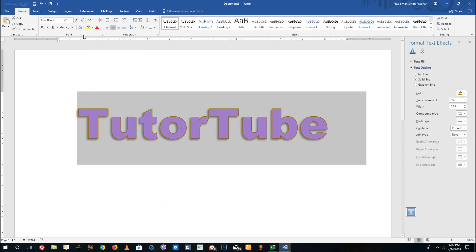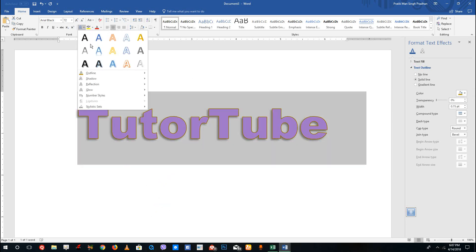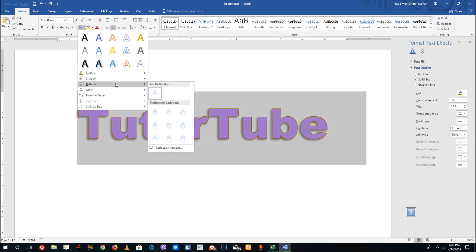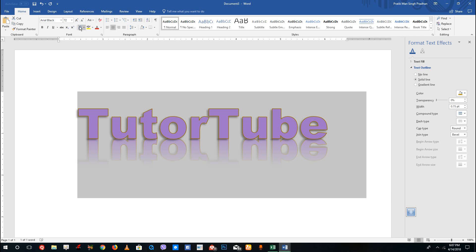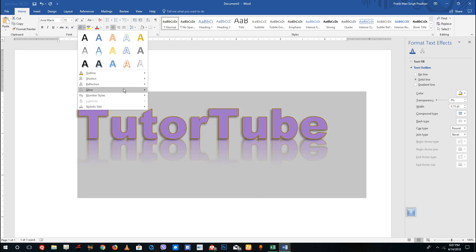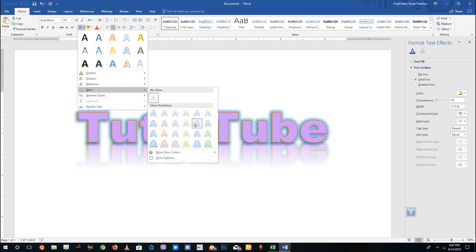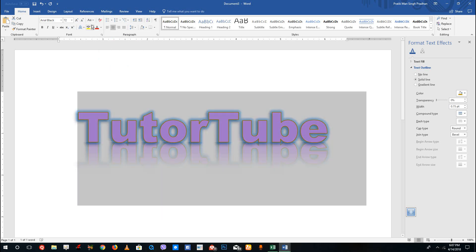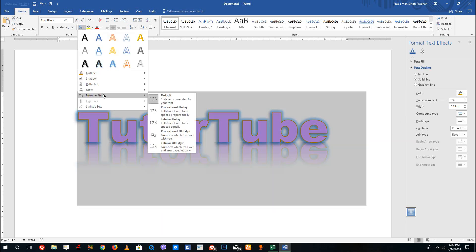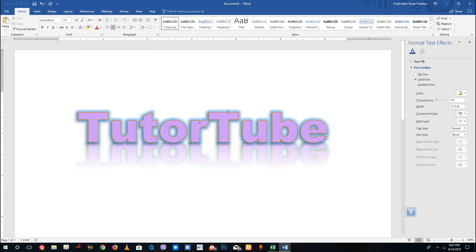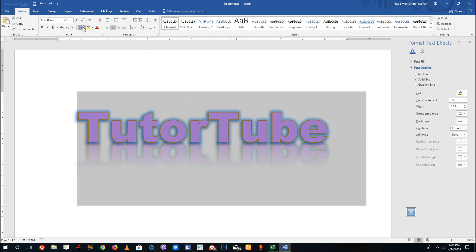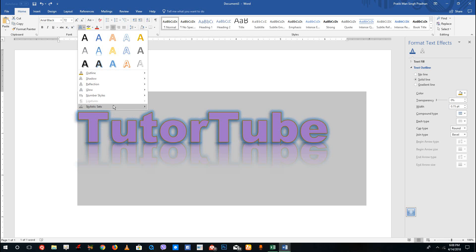From here you can add a shadow effect to the text, just like this. Over here you also have a Reflection option and a Glow option — if you want to add a glow you can simply select it. You can also go to numbered style to add linings and other settings, which we'll cover in future lessons.